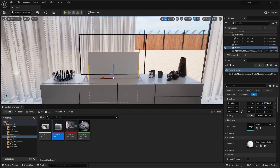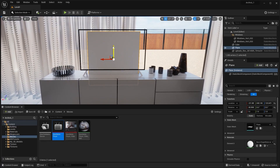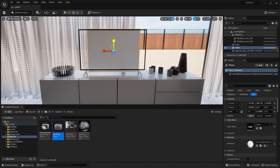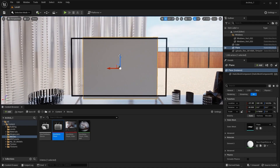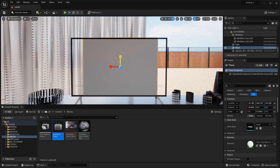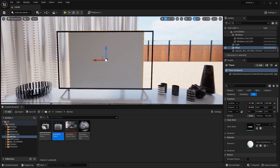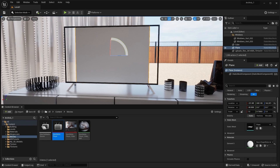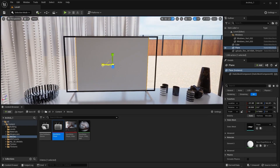I'll pull the plane up on the Z-axis, scale it down, and then scale it on the Y-axis to fit the TV screen properly.